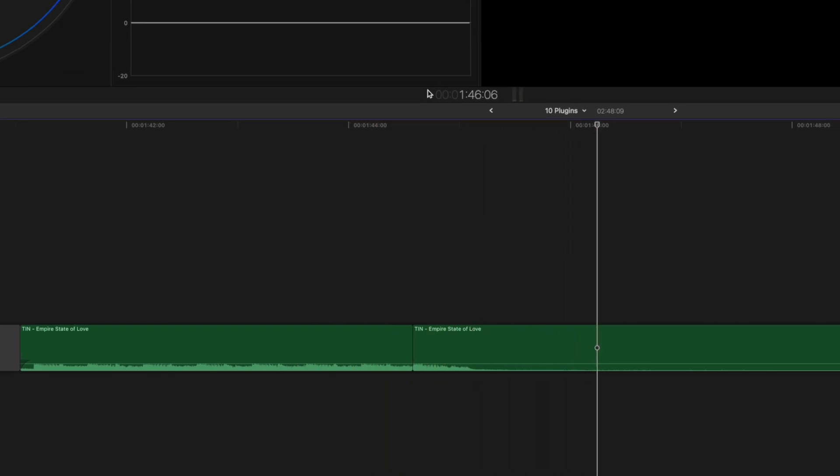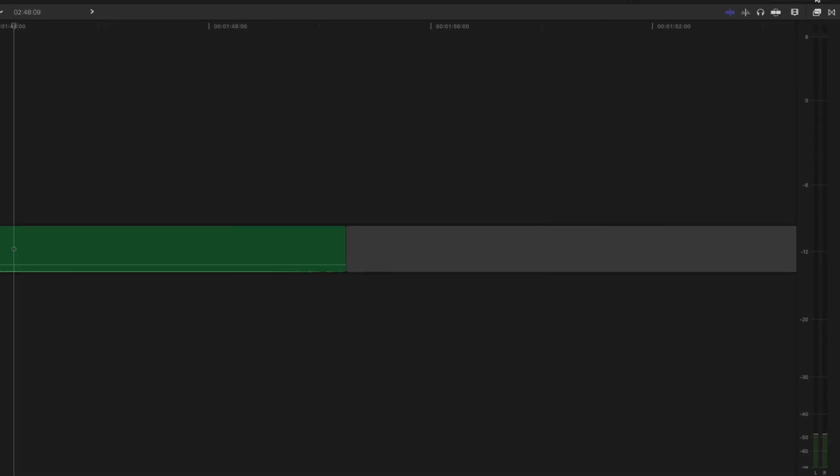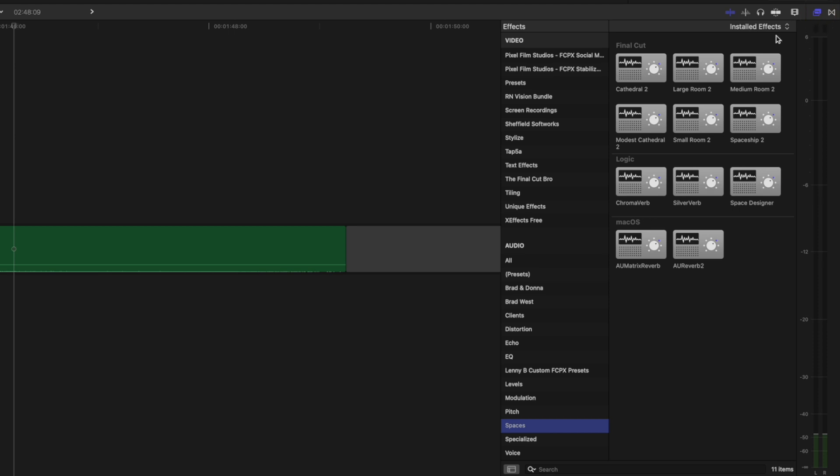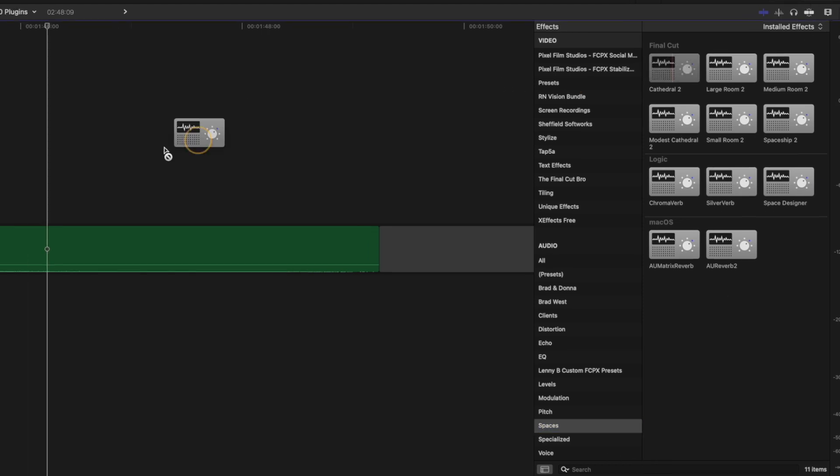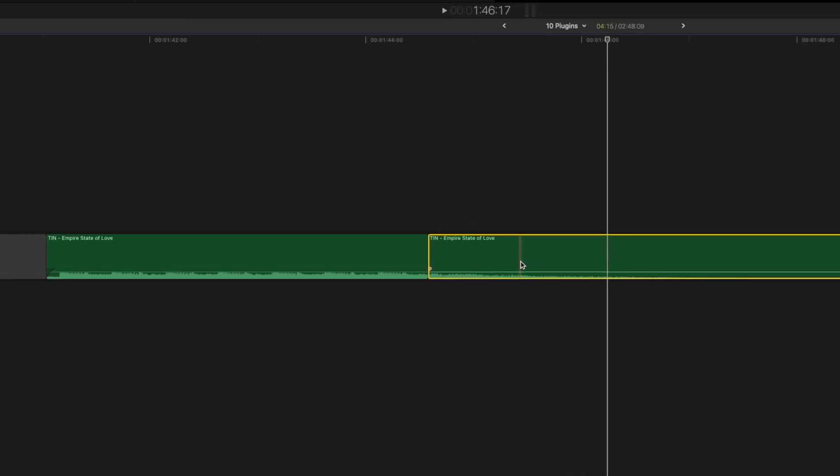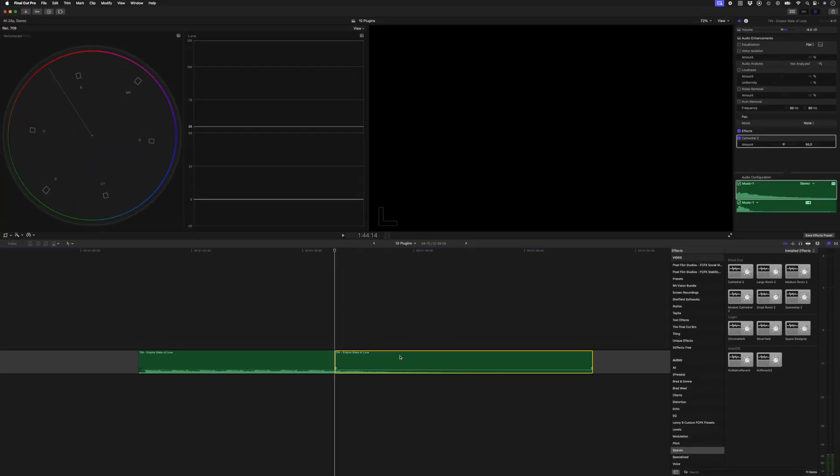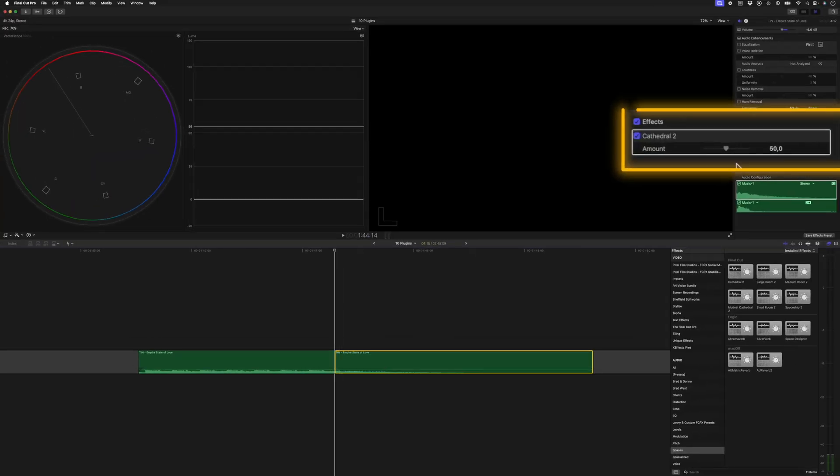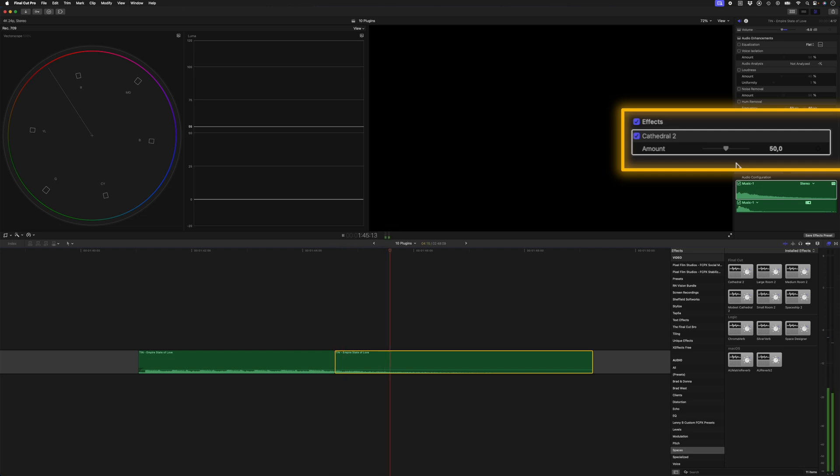If I want a more dramatic ending, I can open up the effects browser, head over to Spaces, and then look for Cathedral or Cathedral 2. I'll drop that onto this part of my audio, and if I play that back, you'll hear the reverb that I've got here on the second part of this music.